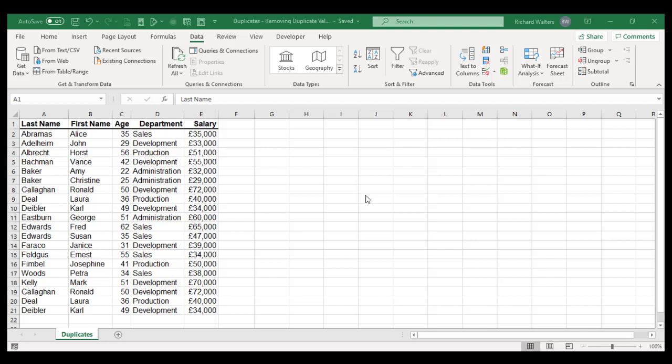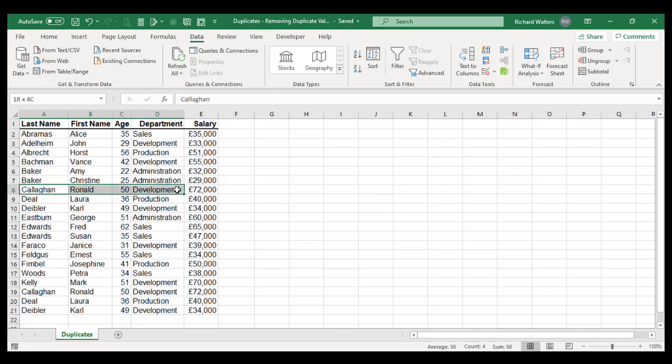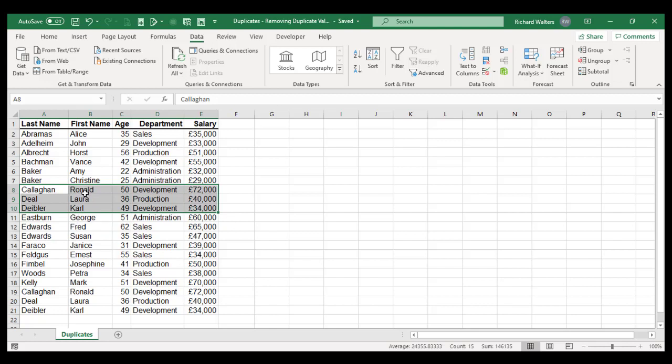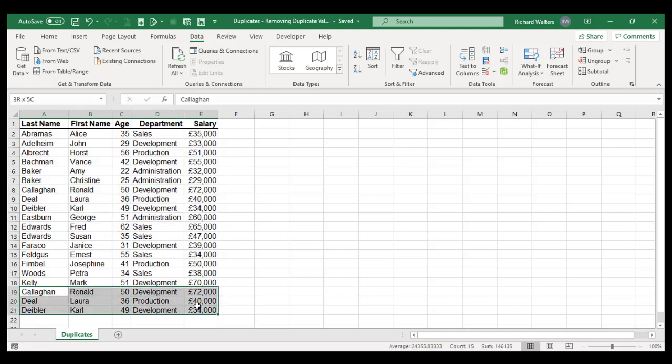In this training video, we're going to look at removing duplicate information from a list of information. In this example, we've got rows 8, 9, and 10 with three employees Ronald, Lauren, and Carl who've been duplicated with their salaries in rows 19, 20, and 21. So we want to get rid of the duplicates.